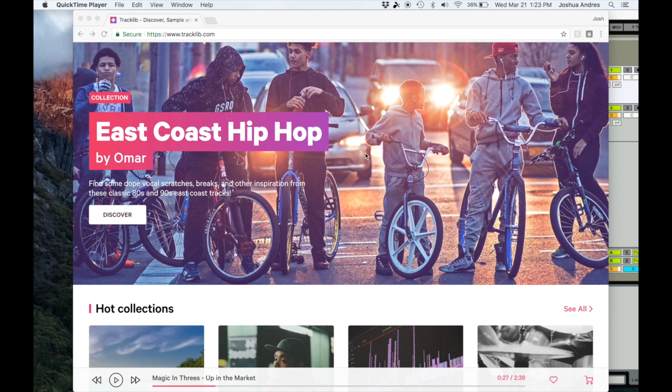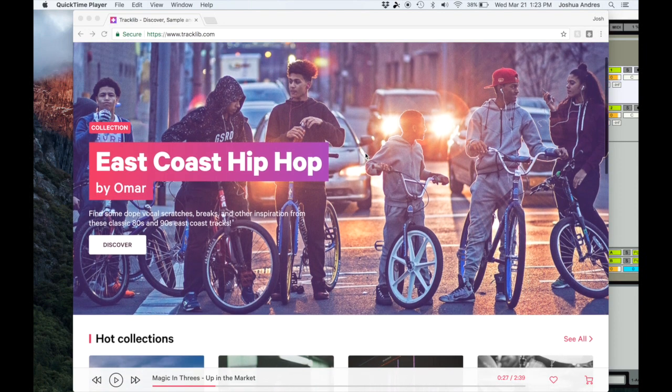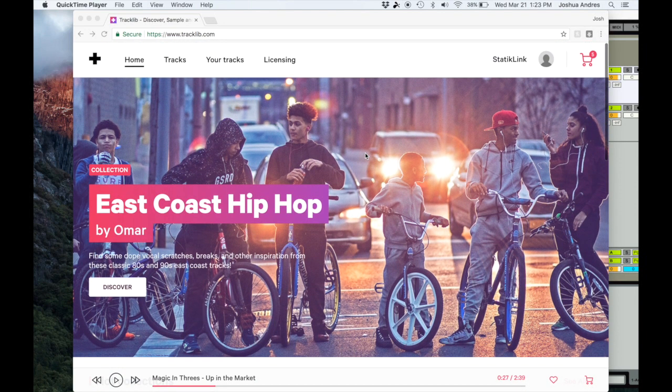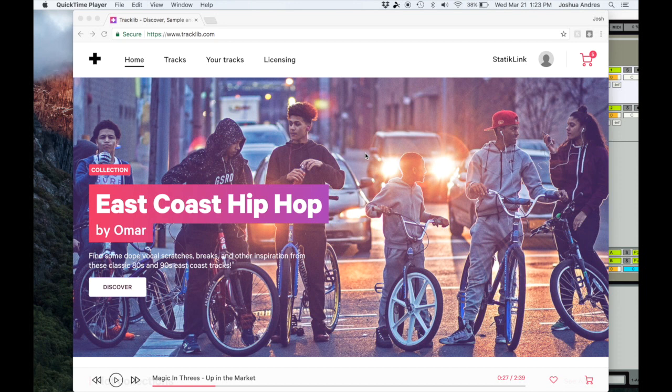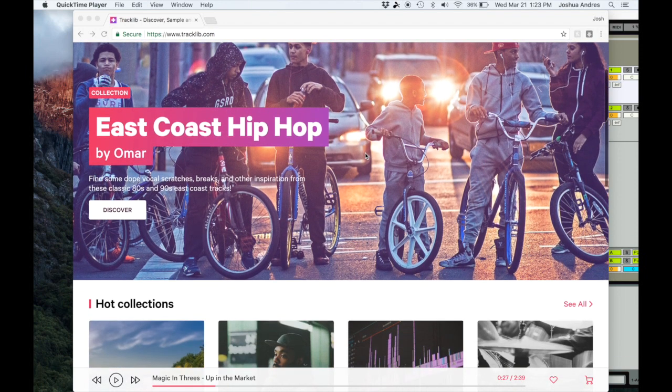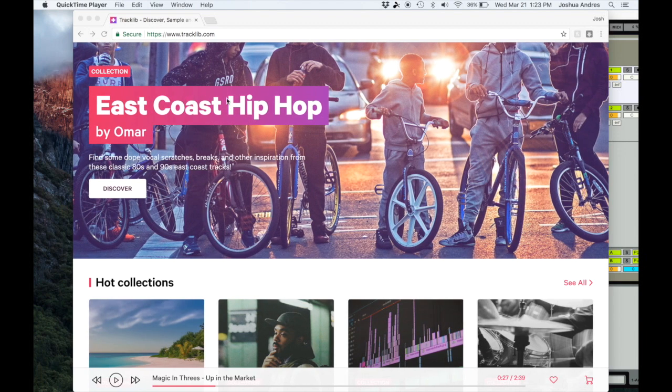Alright, so the first thing I'm gonna show you guys is the site that I get my stuff from. Recently I joined the site Tracklib. I don't know if any of you guys have seen it out there, but this site is really, really cool.